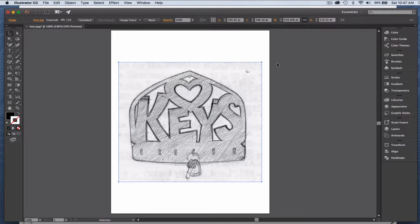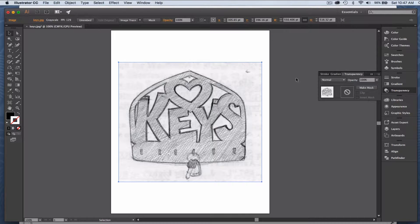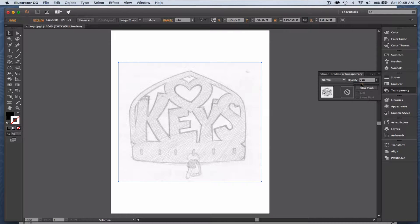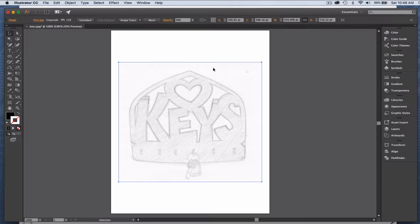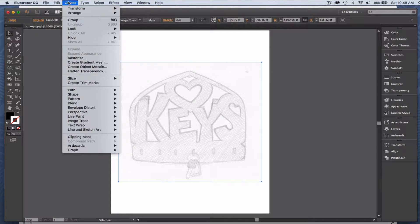This is going to be a little too dark to trace against, so I'm going to go over to Transparency. With the image selected, I'll do something like 25%. That knocks down the darkness and allows me to put a line over it and easily see it. I'll keep the transparency there.